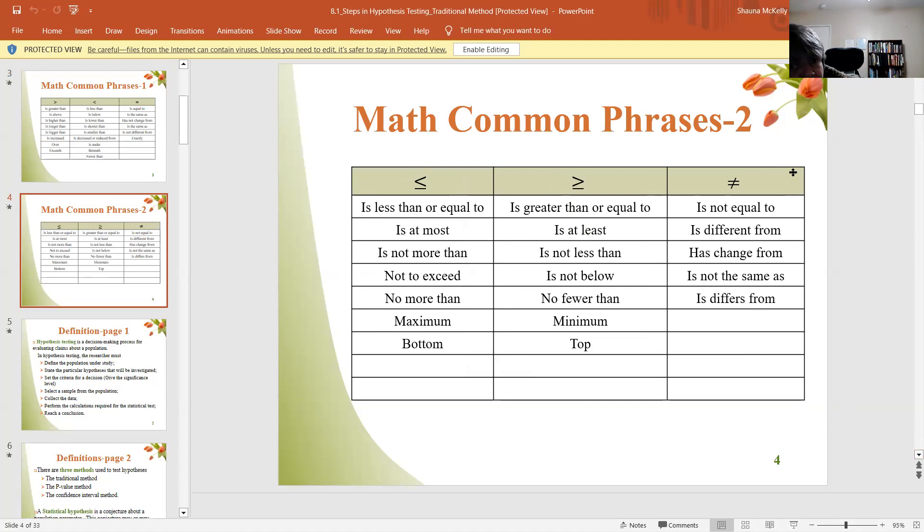I hope this brief video has helped you with some of the wording. Remember that identifying the wording is key to getting your hypotheses correct. It's also key to getting your critical values if you're doing the traditional method. Spend some time with that, keep practicing it. If you have any questions, please let me know, and I'll see you in my next video. Take care, everyone — be healthy, stay safe.